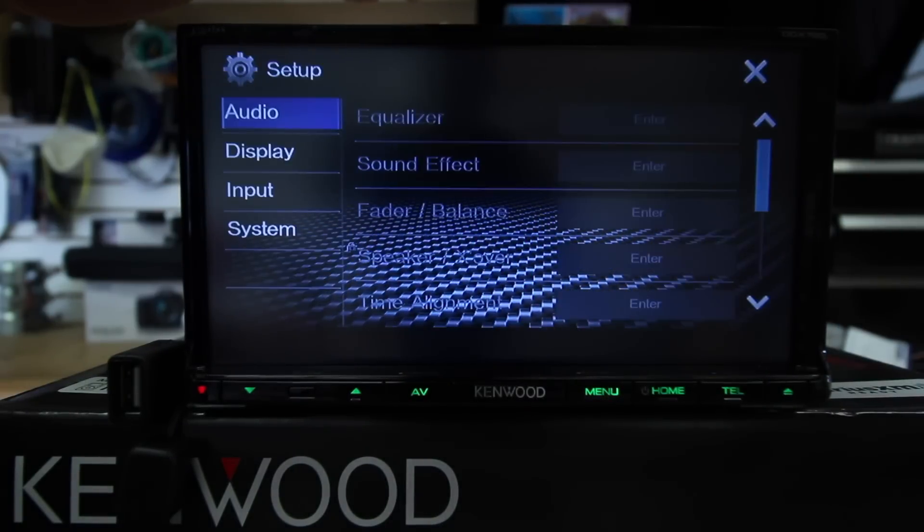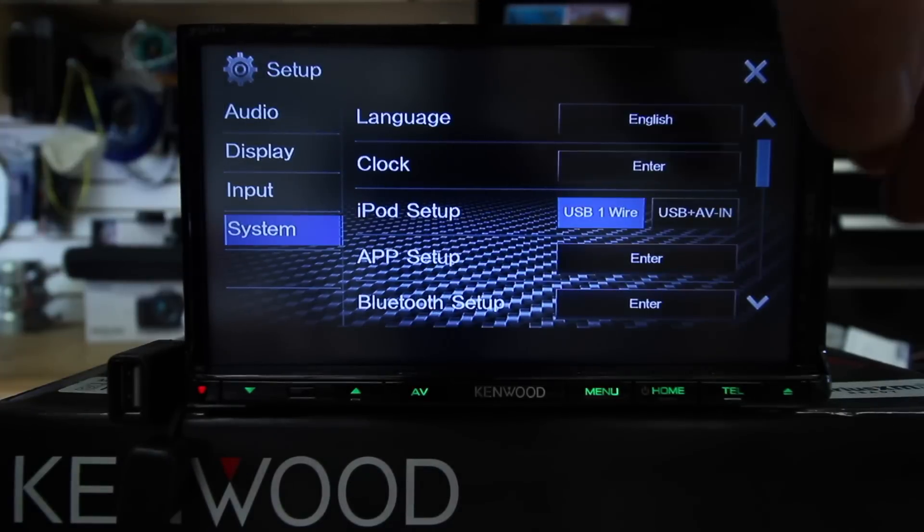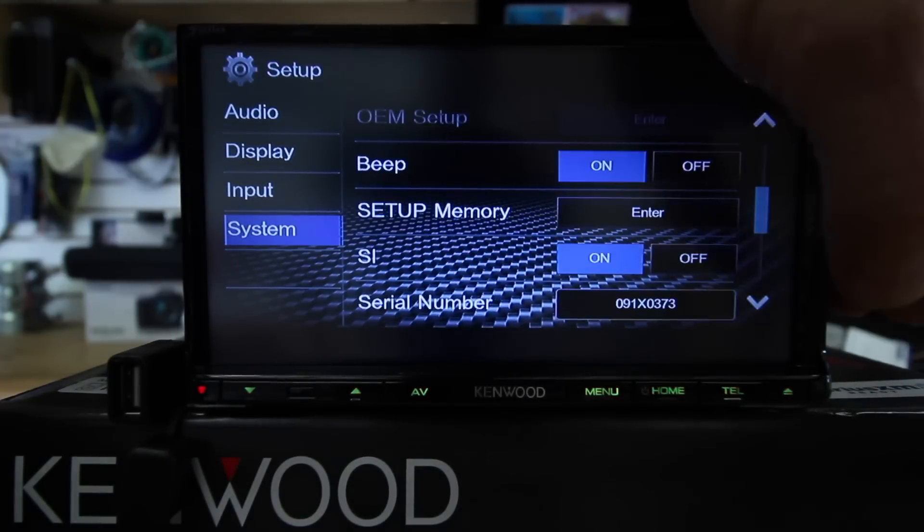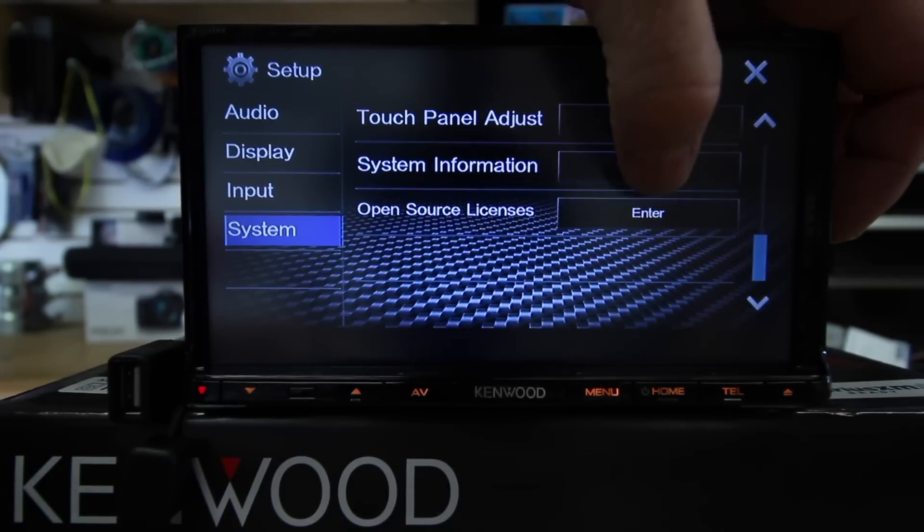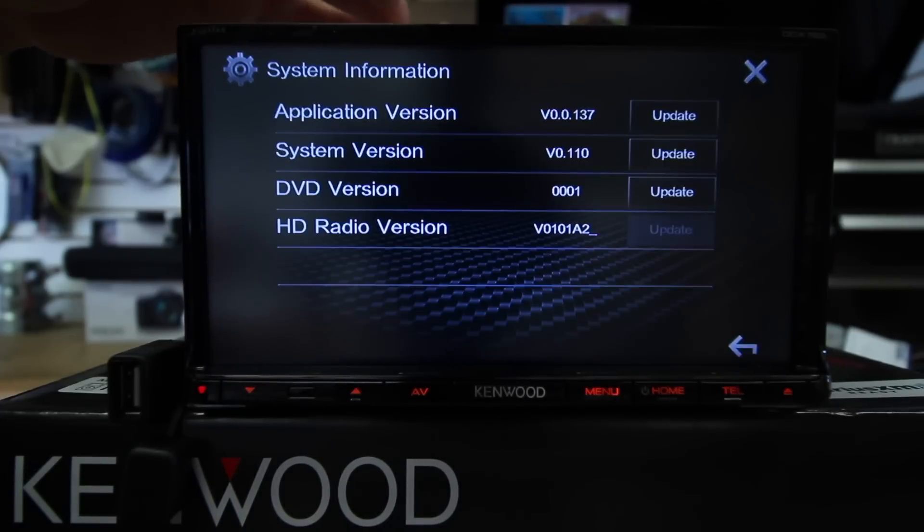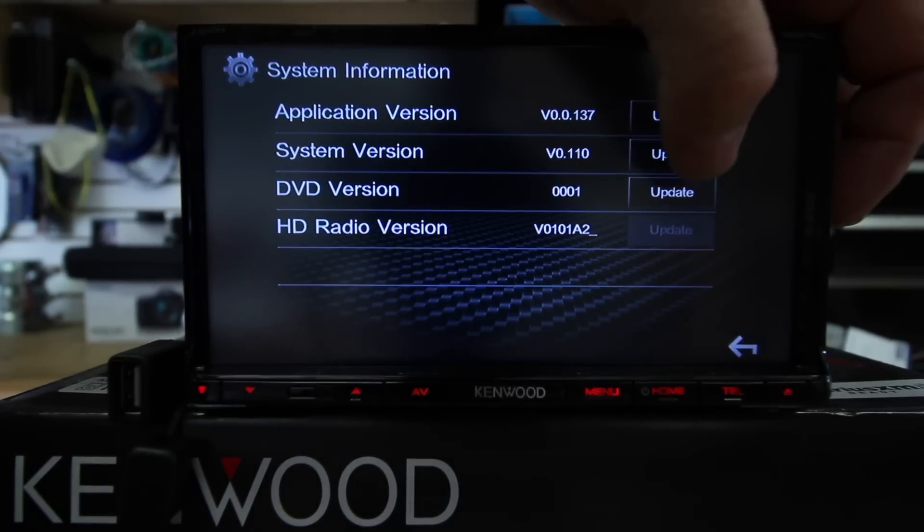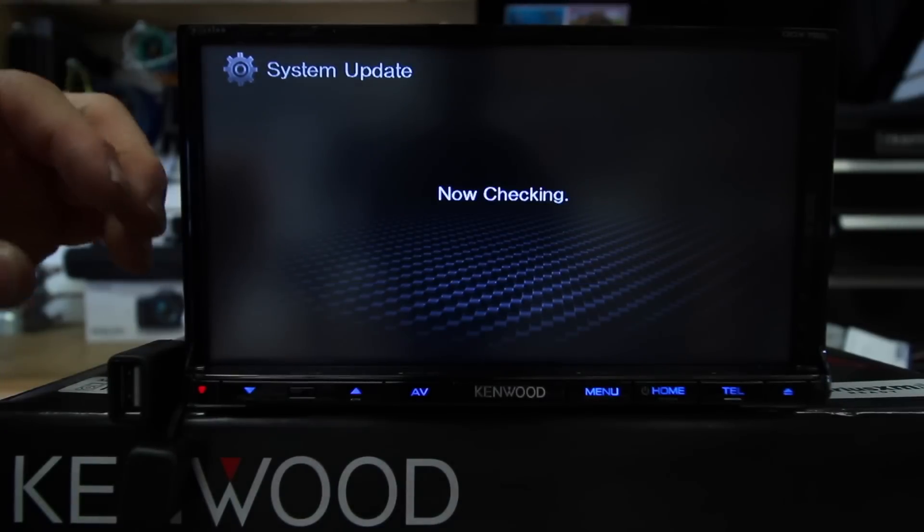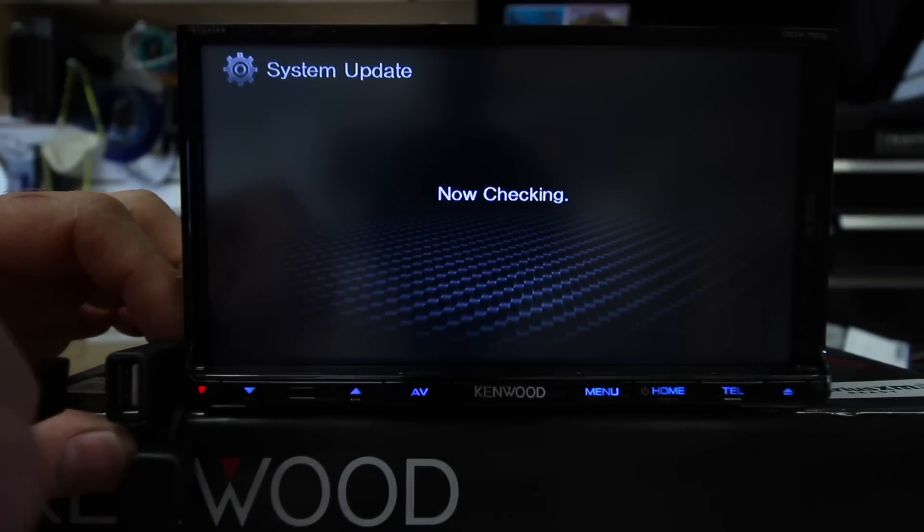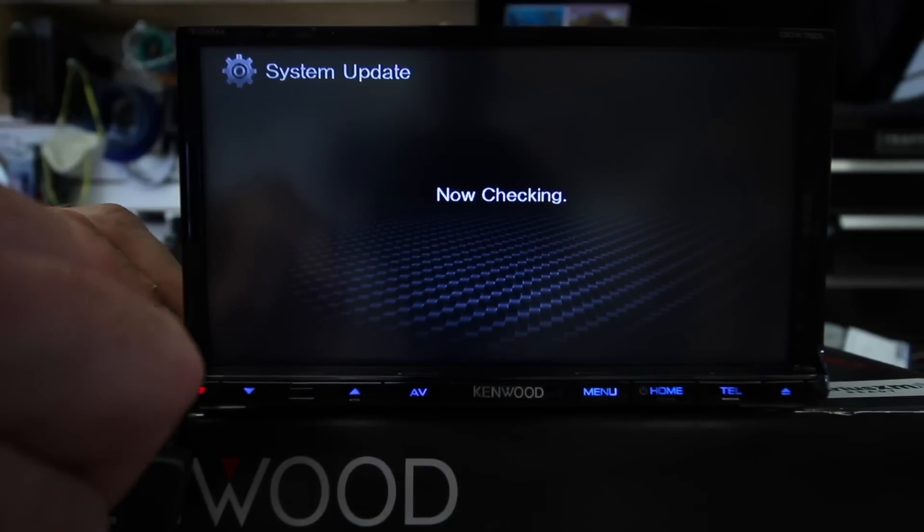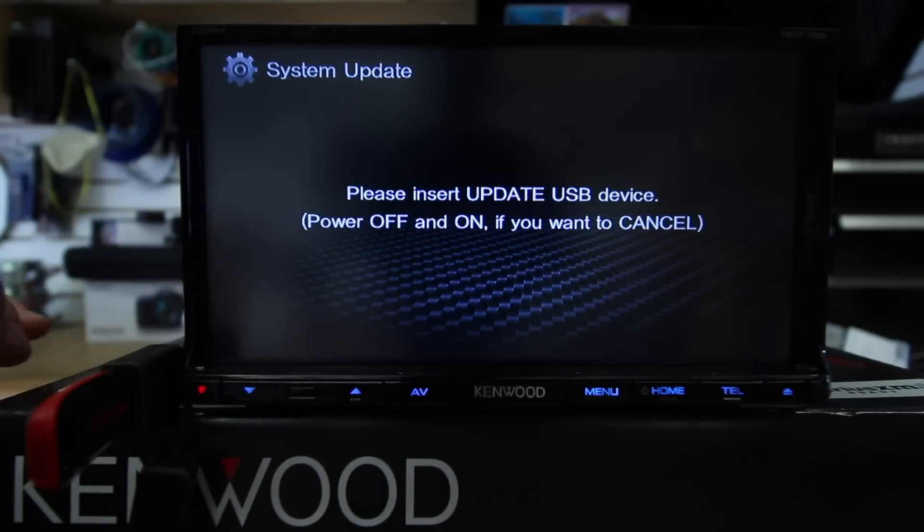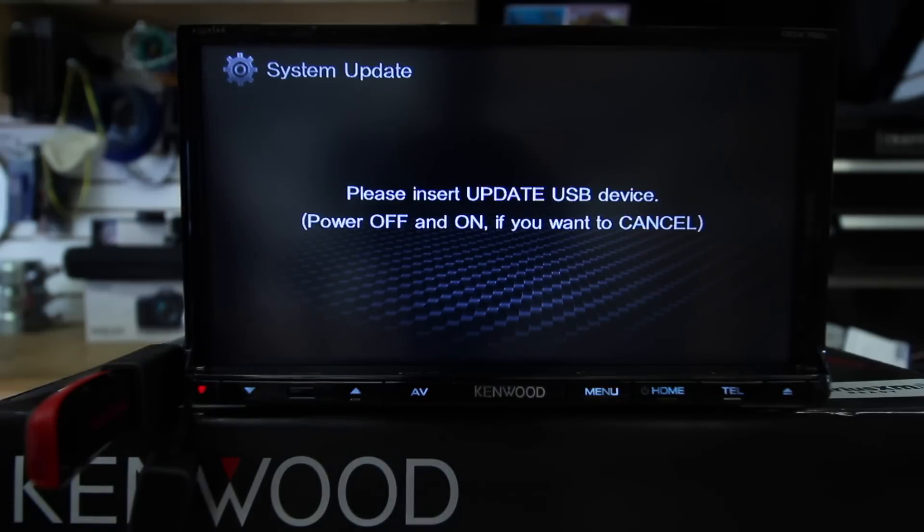Go to gears, system. Scroll back down and hit enter. Now we'll update the system version. Plug the USB drive in.